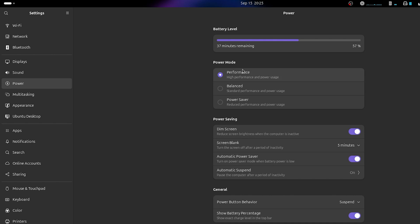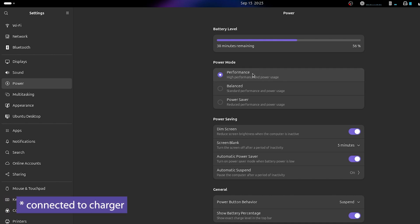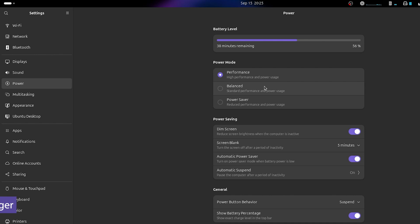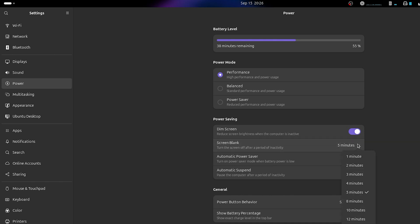For power modes, I suggest using the Performance option when plugged in so it can use the maximum of your system resources. If you're on battery and don't have much running, go with Power Saver mode. There's also Balanced mode in between. You can also adjust the screen blank time — between 1 and 15 minutes, or never at all.